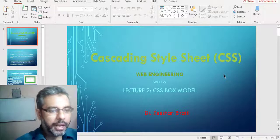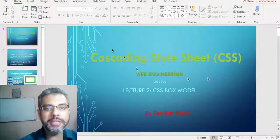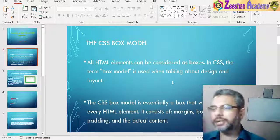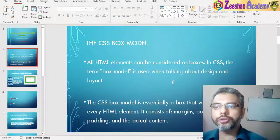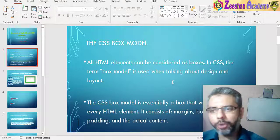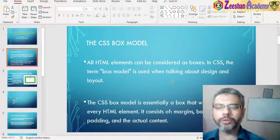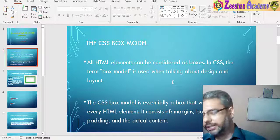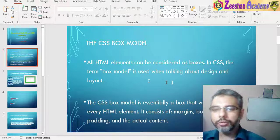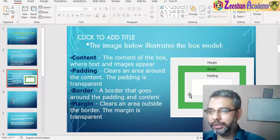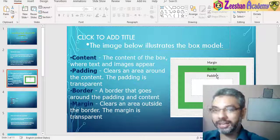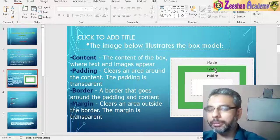So what is a box model? All HTML elements can be considered as boxes. In CSS, the box model is used when talking about design and layout. Essentially, the CSS box model is a box that wraps around every HTML element — it contains margins, borders, paddings, and actual content. For example, in a box model diagram, the content is wrapped first by padding, then border, then the margin.